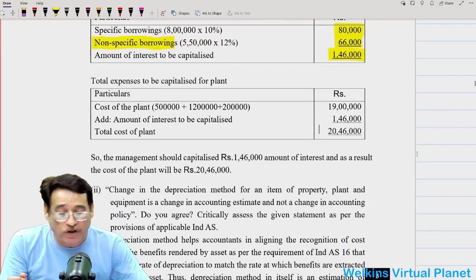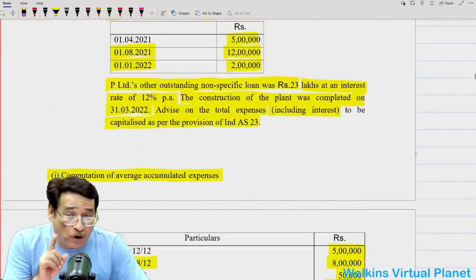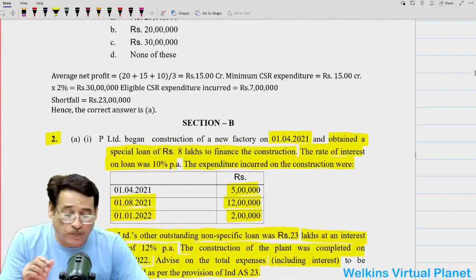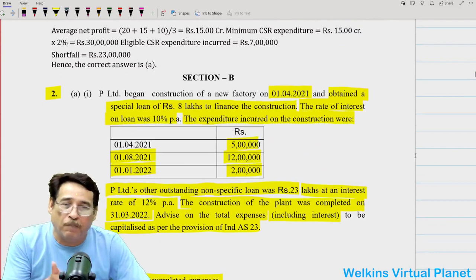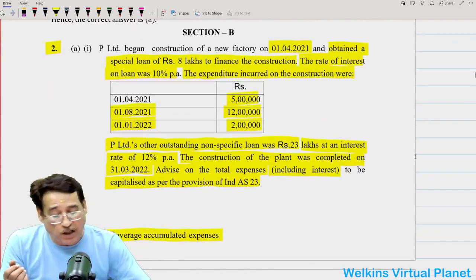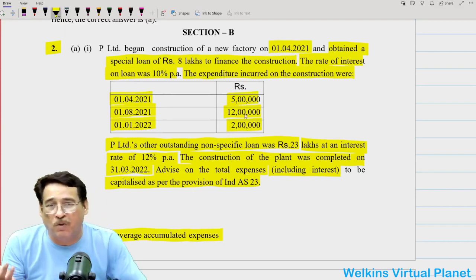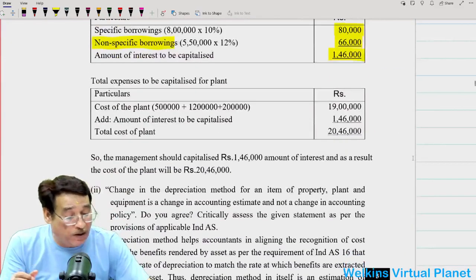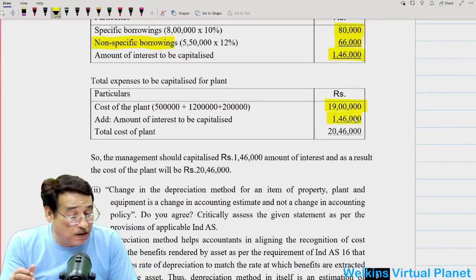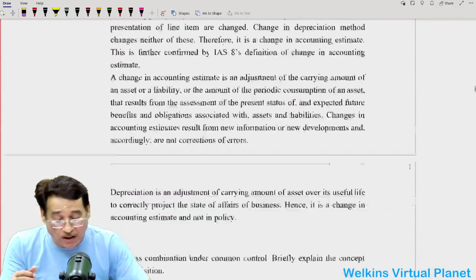The question asks how much amount will be capitalized. Average expenditure is used only to compute the capitalization of interest. The actual expenditure is 5 lakh plus 12 lakh plus 2 lakh, totaling 19 lakh. Adding 1 lakh 46,000 of interest, the total capitalization will be equal to 20 lakh 46,000.